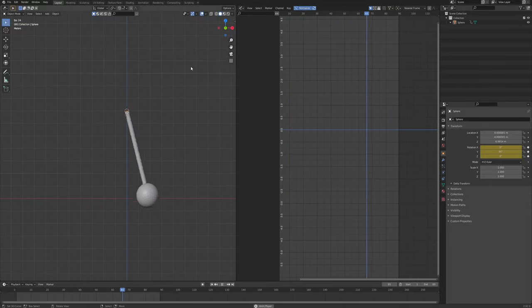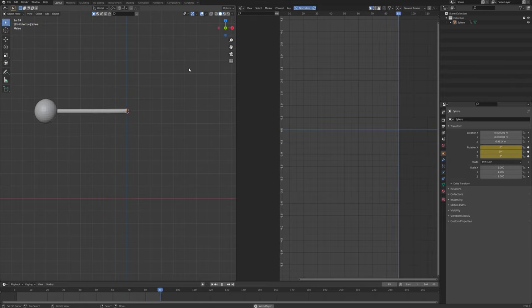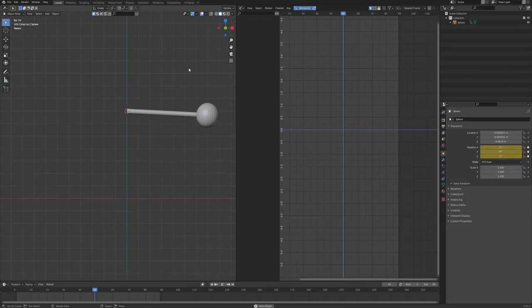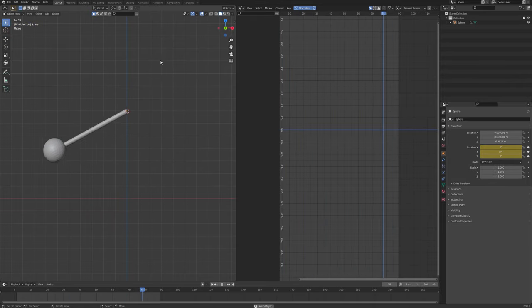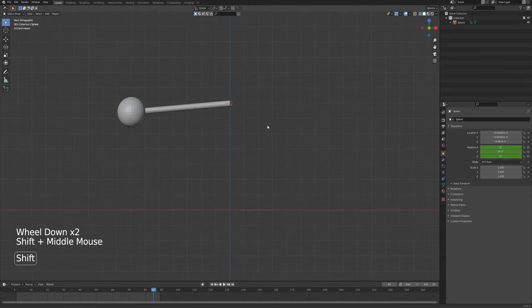One final tip: end the keyframes at 89 instead of 90. This creates a more fluid motion because the last keyframe at 90 is the same as the first one, so you're doubling one single frame — that creates a split-second stopping effect. Putting it at 89 creates a nice perfect loop. That's it for keyframed animation.